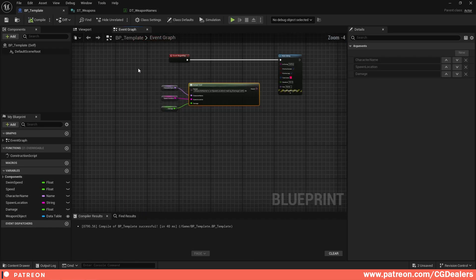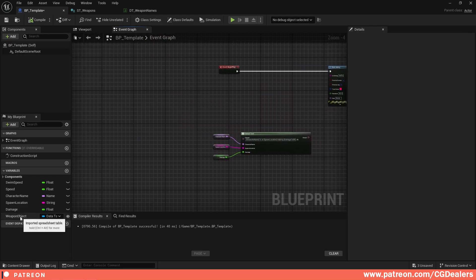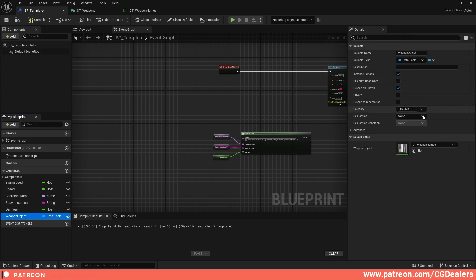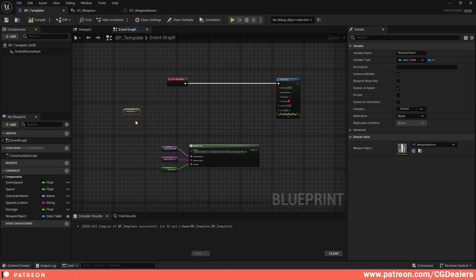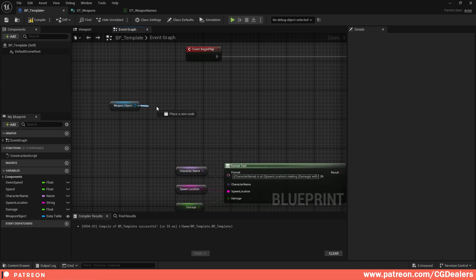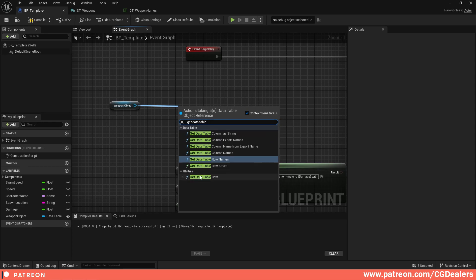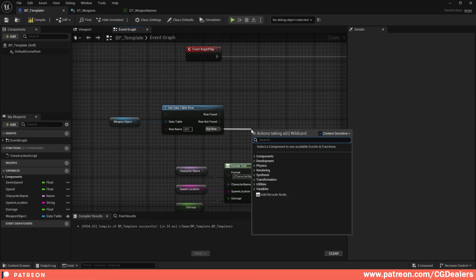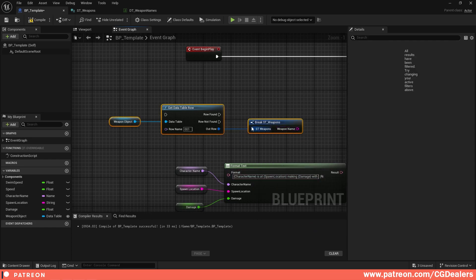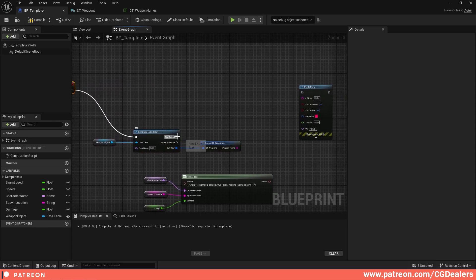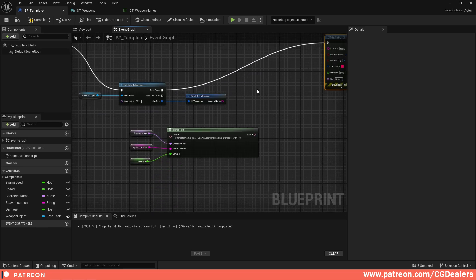Now let's get the information from the data table and format it into the text. Back in the Blueprint, I set the Weapon Object default value to DT_WeaponNames, then compile and save. I drag off the Weapon Object variable and search for Get Data Table Row. Under Row Name I enter '001'. I drag off the Out Row pin and select Break ST_Weapons, which exposes the Weapon Name. I connect Event Begin Play to Get Data Table Row, and route the execution to Print String when the row is found.